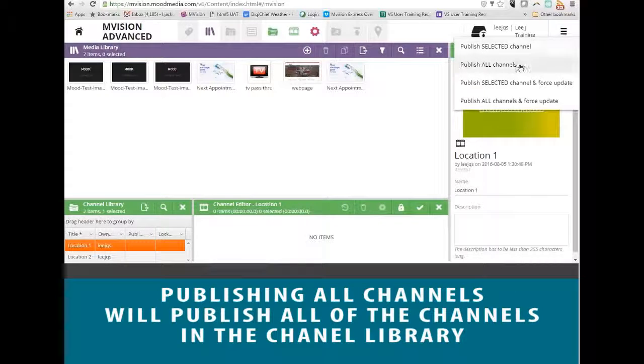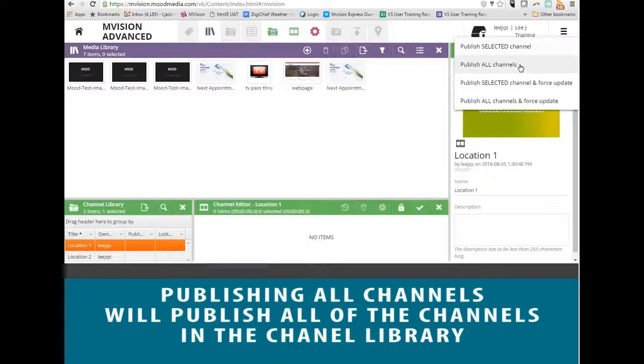Same thing with Publish All Channels, except it will do it with all of the channels that are in your channel library.